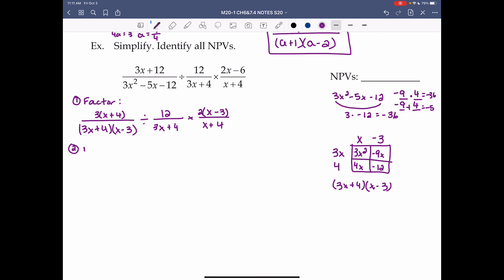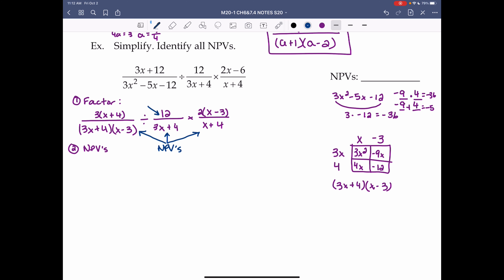Step 2: NPVs. We have a division in this question, so we look at the denominators of all fractions. We also need to check the numerator of any fraction we're dividing by — in this case the middle fraction. Its numerator is just 12, a whole number, so there's no NPV there, but we always check.